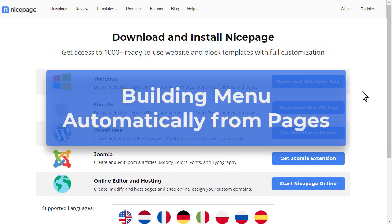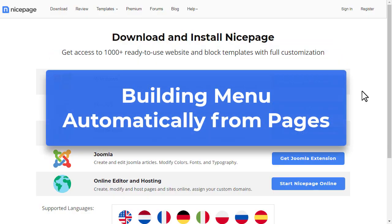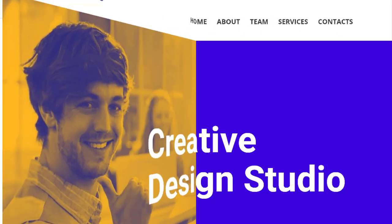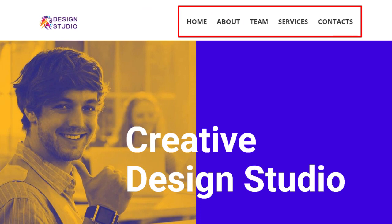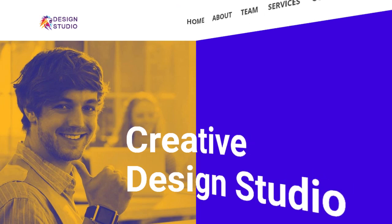Building a menu automatically from pages. The menu is the main navigation element of any website. Usually the header has a menu which is reachable from all site pages. The menu can contain links to pages, blocks on a page, URLs and files.